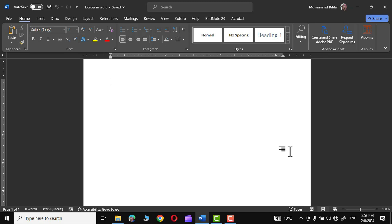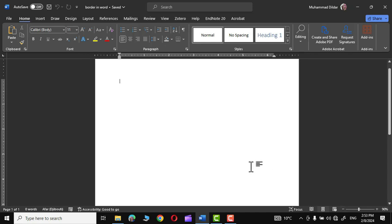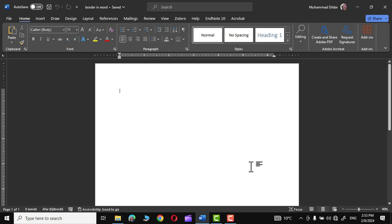In today's tutorial I'm going to show you how to apply different decorative borders to your Microsoft Word document. I have opened a Microsoft Word document. First, let me add a few more pages using section breaks in the document.